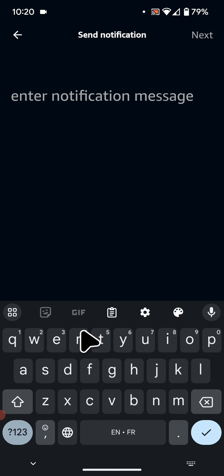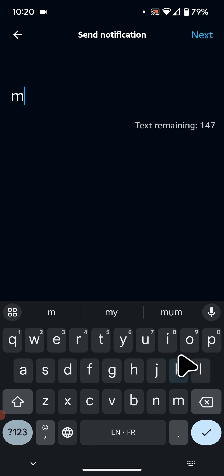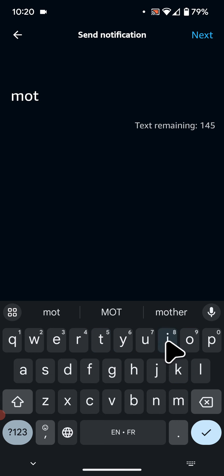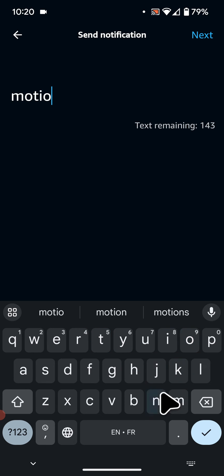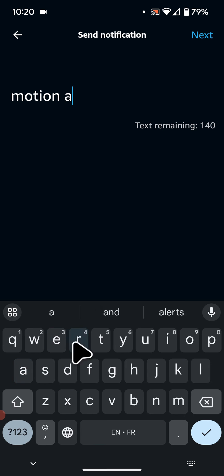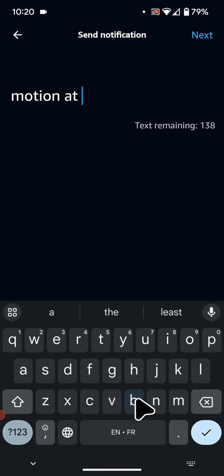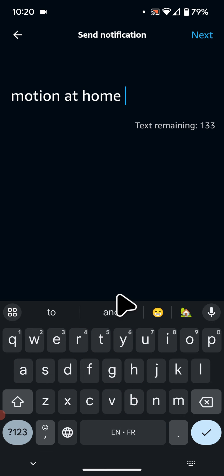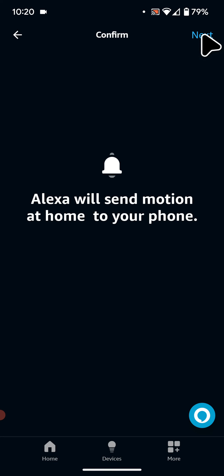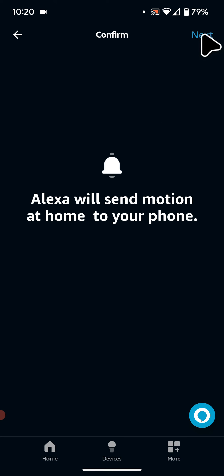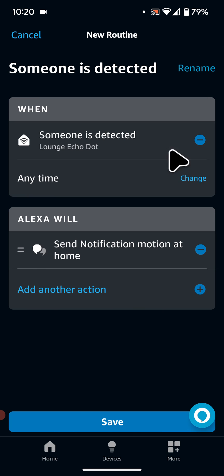Now enter your message. For example, Motion at Home. Tap Next. Next again. Then Save.